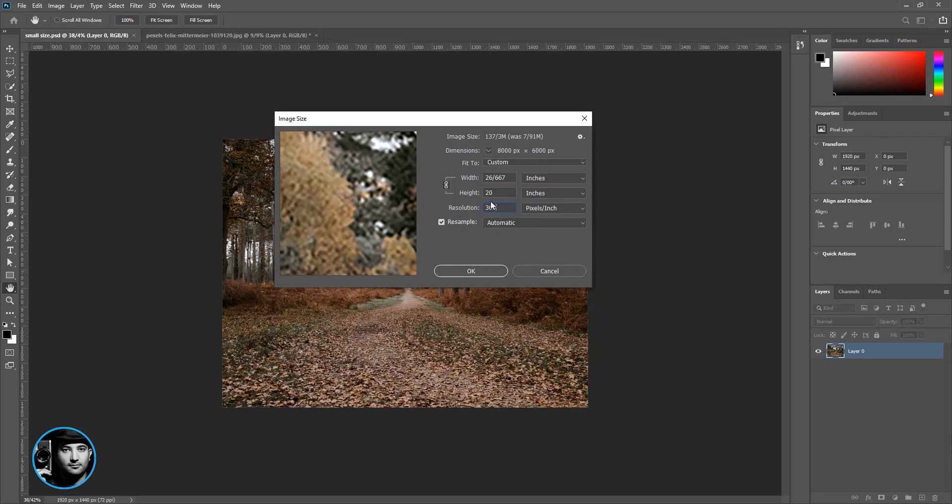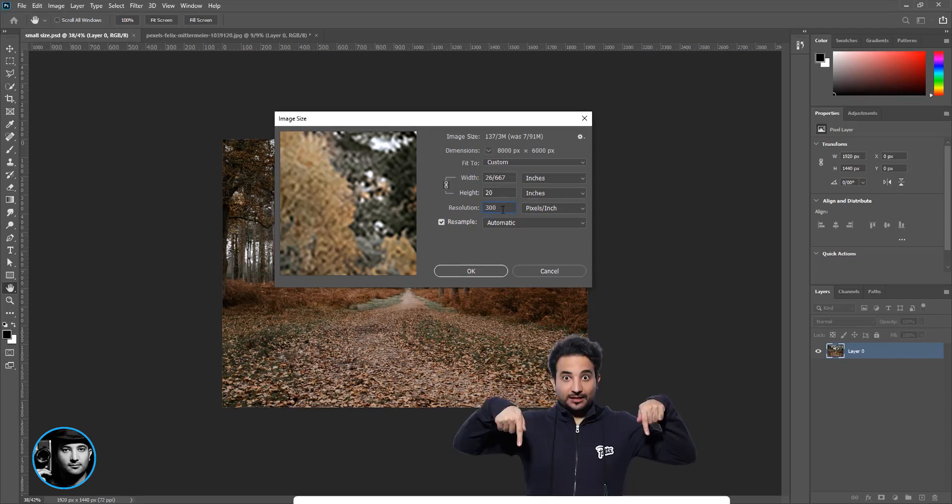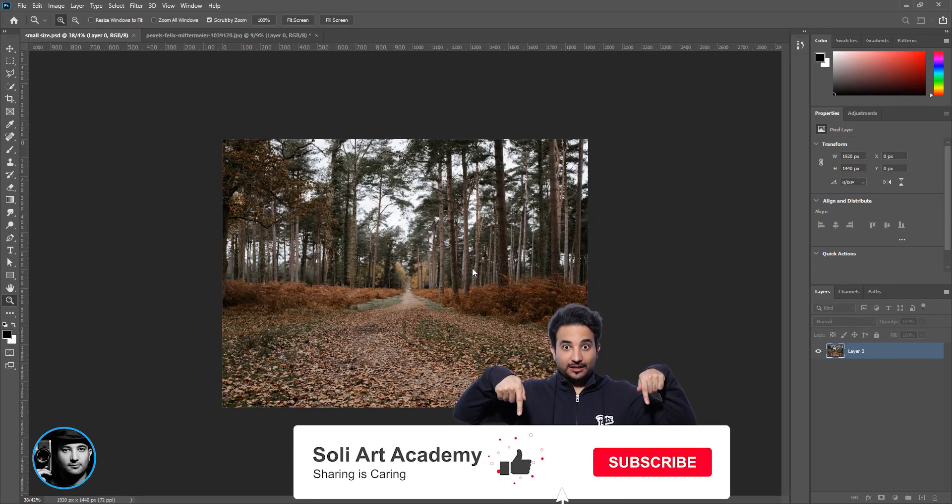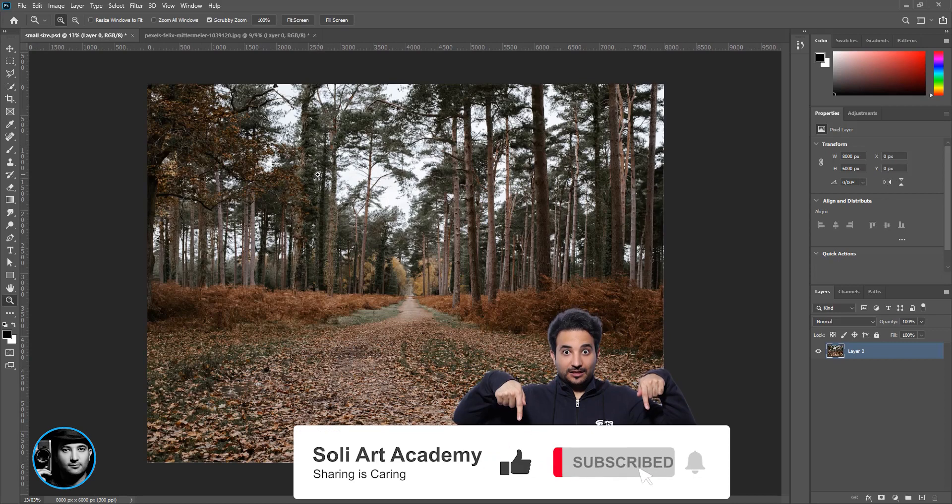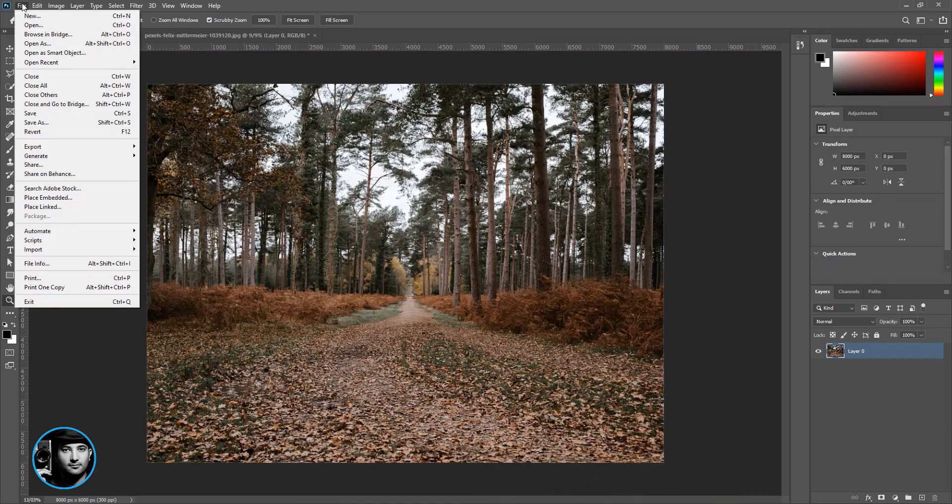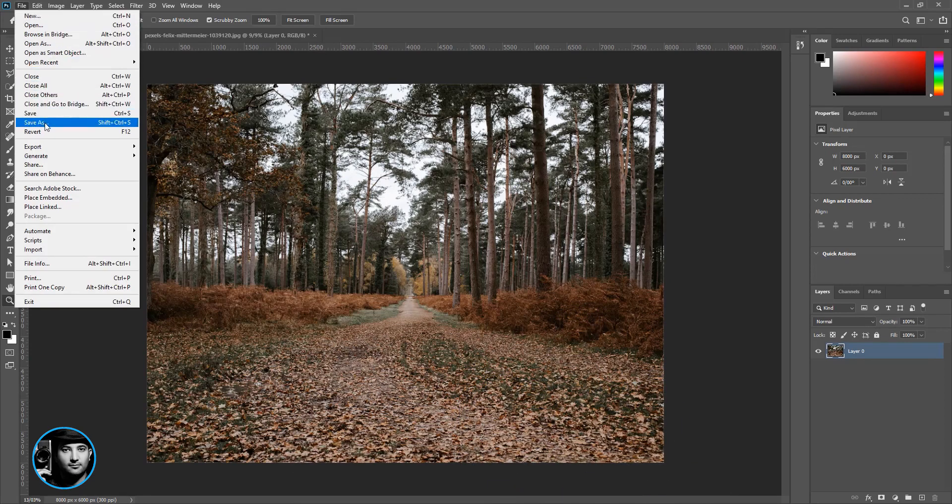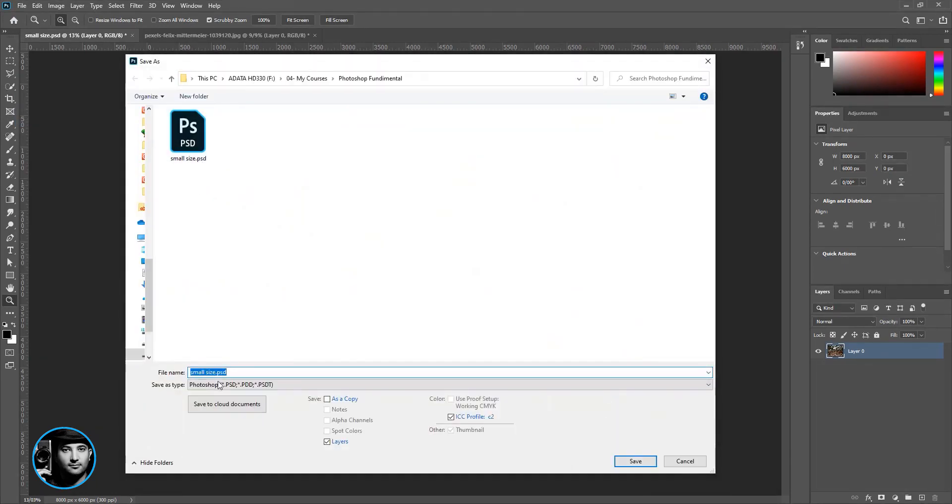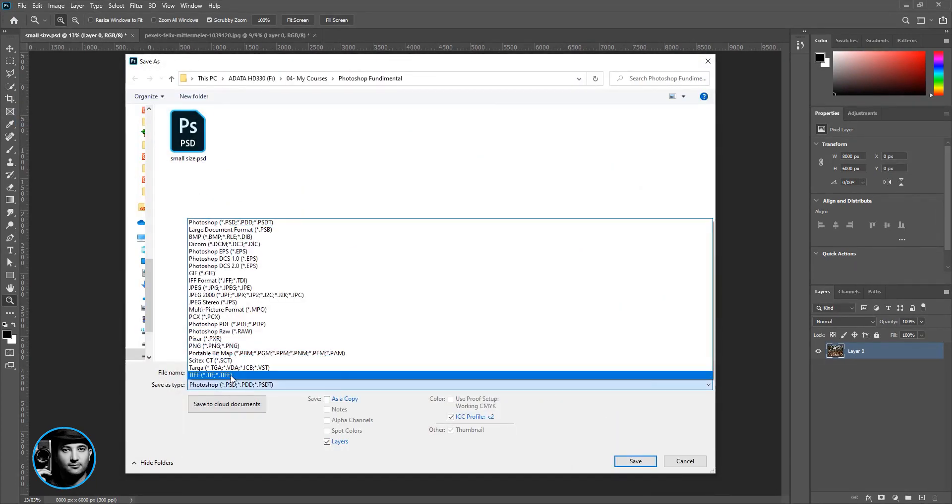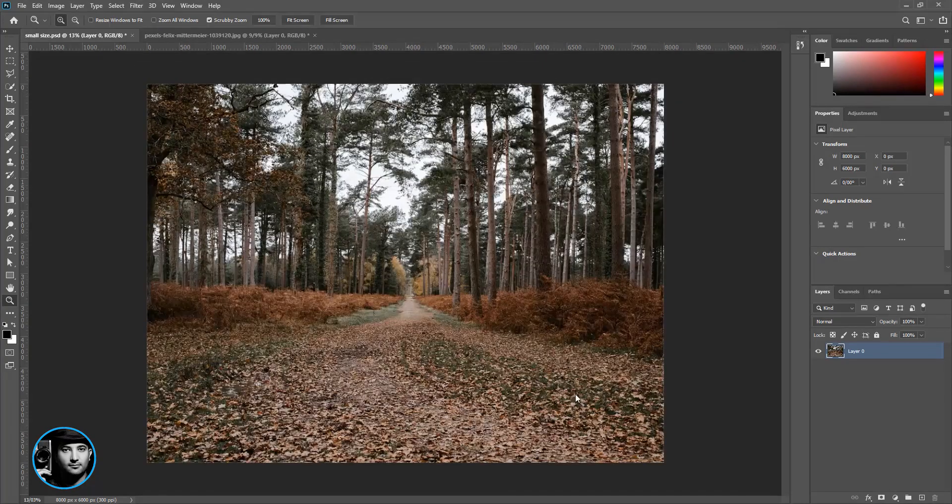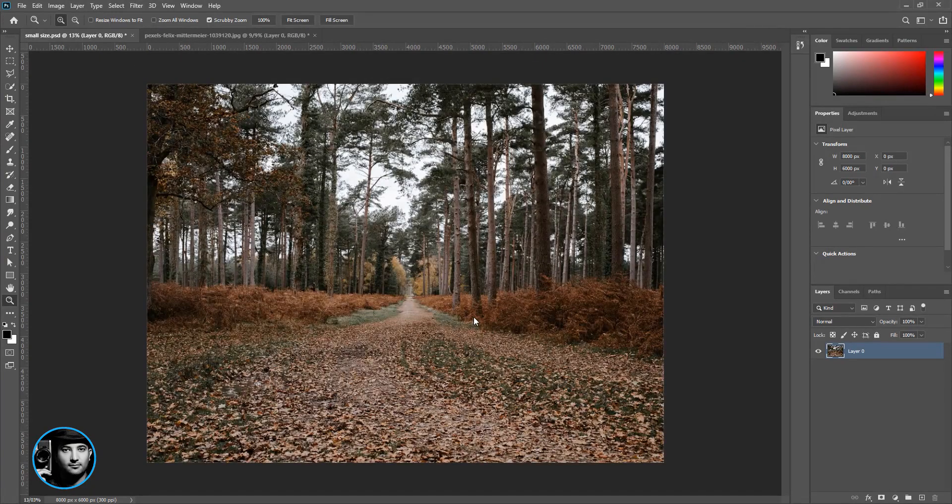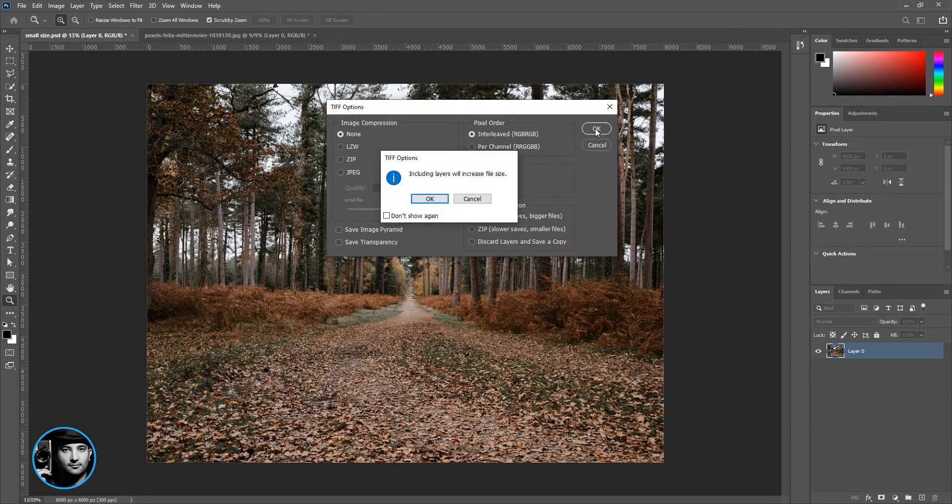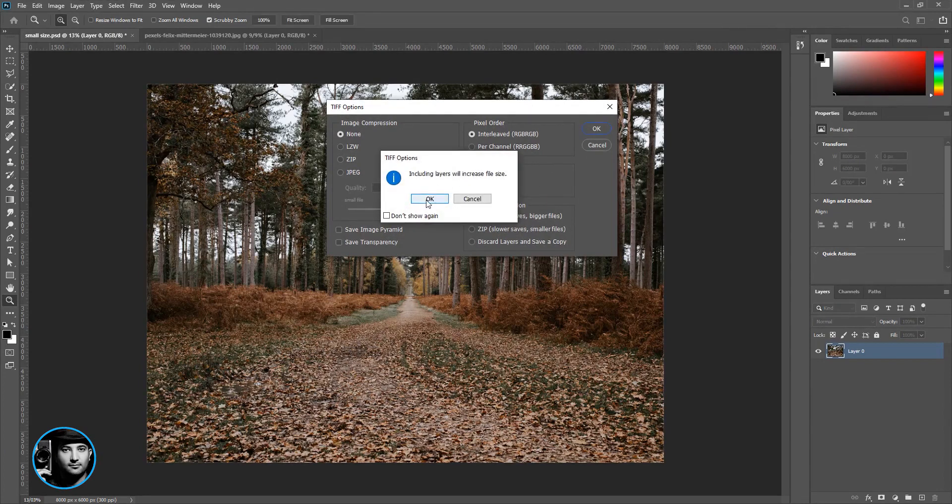So make sure your image is always on 300 for print, then you can press OK. So when you change the resolution and you put it on 300, you can go to File, Save As and save it again. If it's print, put it on TIFF and it's going to be fine. And send it to the print shop and anything is fine. Just press OK and OK.